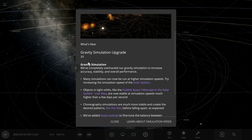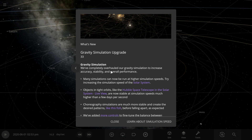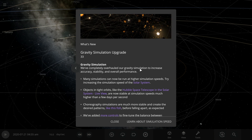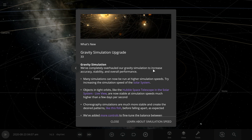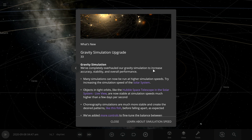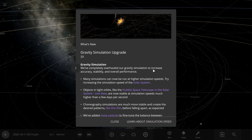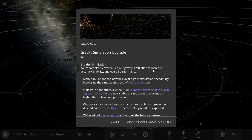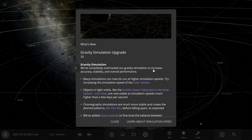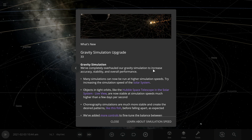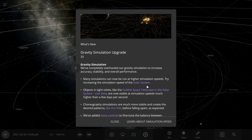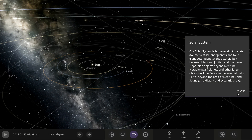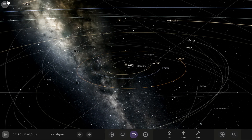The first thing is gravity simulation — they've completely overhauled their gravity simulation to increase accuracy, stability, and overall performance. That sounds like a major update. Many simulations can now be run at higher simulation speed. Let's try increasing the simulation speed of the solar system — okay, never mind.